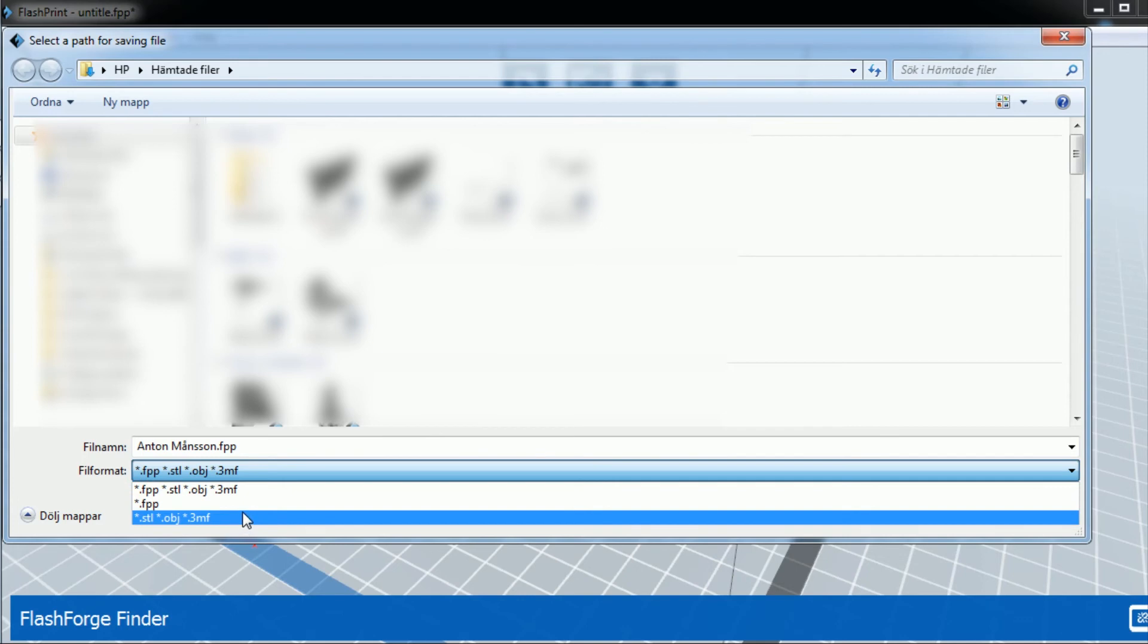So go ahead, download FlashPrint. And I hope you enjoyed this video. I hope you learned something. Make sure you follow me on the links down below, and I'll see you guys in the next video. Bye.